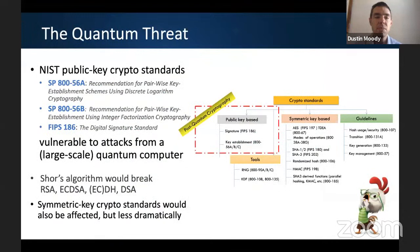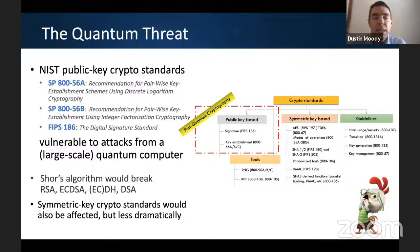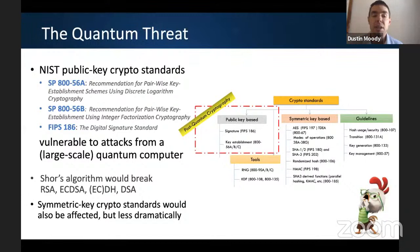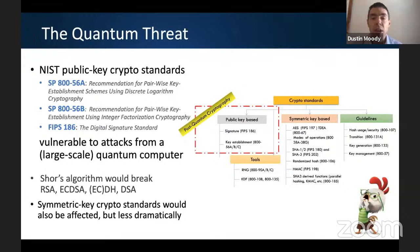Everyone is probably aware of the threat that quantum computers pose. At NIST we're most worried about it regarding our three public key crypto standards. Two deal with public key encryption or key establishment — SP-800-56-A and 56-B — and we also have a public key digital signature standard in FIPS 186. These would be most vulnerable to attacks from a quantum computer, namely Shor's algorithm, which would break RSA, DSA, ECDSA, Diffie-Hellman, elliptic curve Diffie-Hellman, and so forth. We need to completely replace the algorithms in these standards.